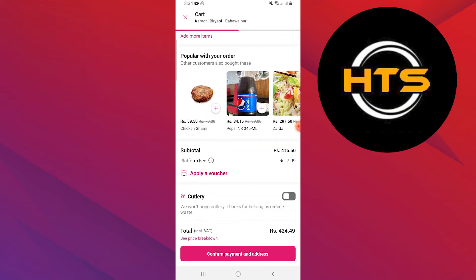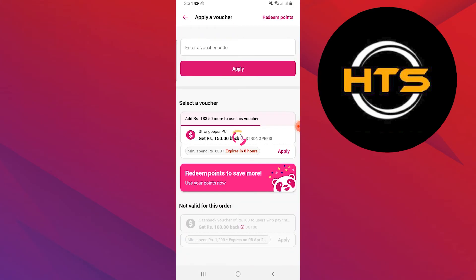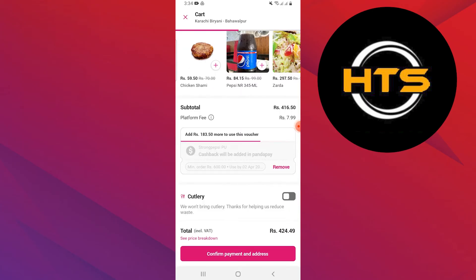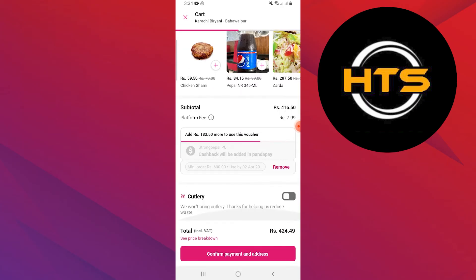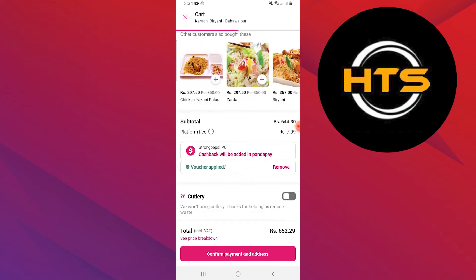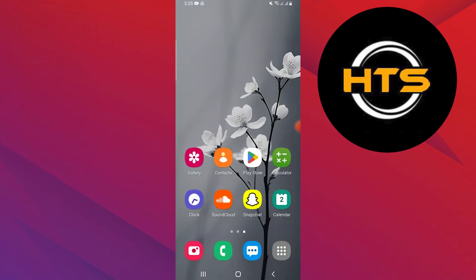Tap on review pickup order at the bottom of the screen. You will see your order details here. Tap on apply a voucher. Enter your voucher code or select the voucher by tapping on apply — your voucher will be applied. Then tap on confirm payment and address, add your payment method like cash or card, and place your order by tapping on place order.